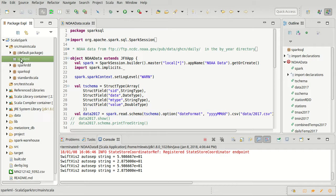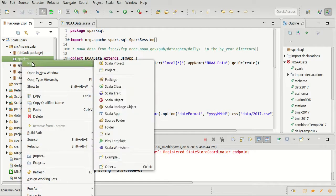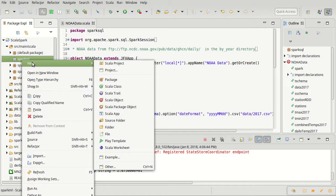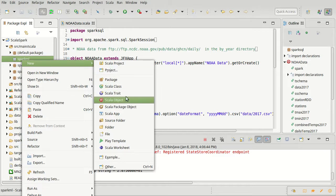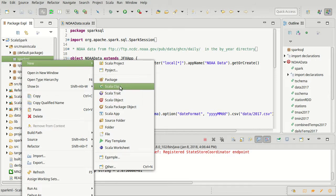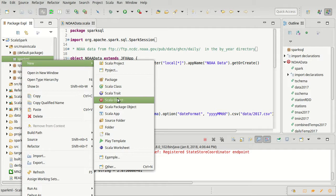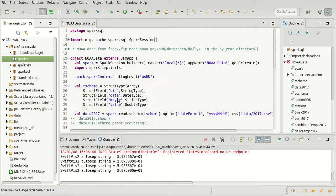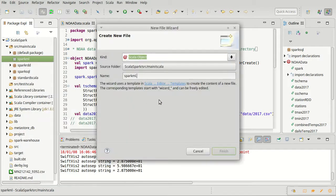And our final goal with this code, which will take several videos to get through, is to see if we can use clustering to determine, basically, different climate regions on the globe. Okay, so that's our goal, to see if we can automatically identify different climate regions.